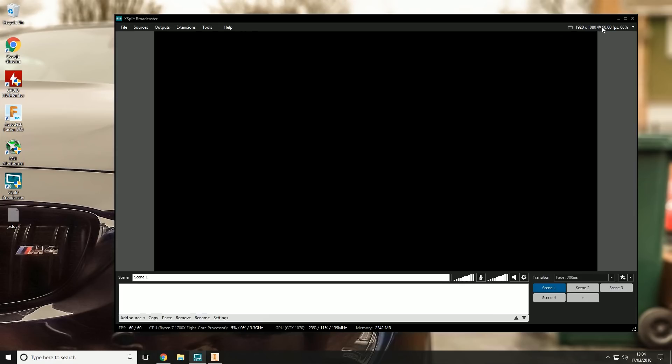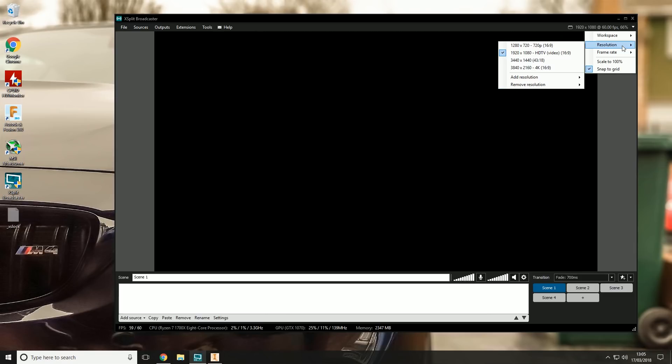For most of my videos I record at 1920 by 1080 at 60 frames per second. In this industry that I'm operating within, people don't have gaming monitors - they tend to have HP monitors, Dell monitors, and they're all running at 60 hertz, so 60 frames per second is just fine for most people that watch my content.